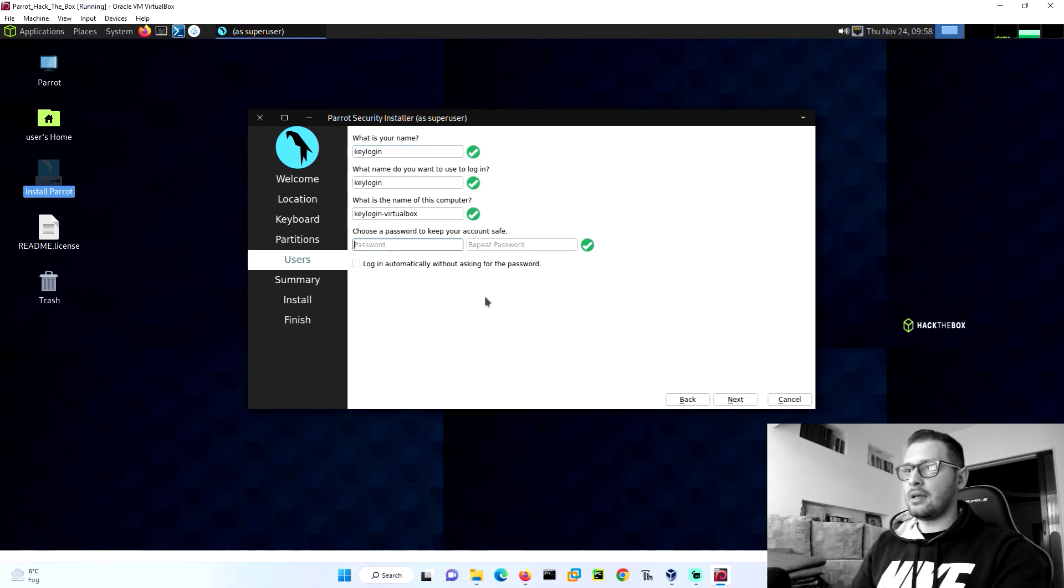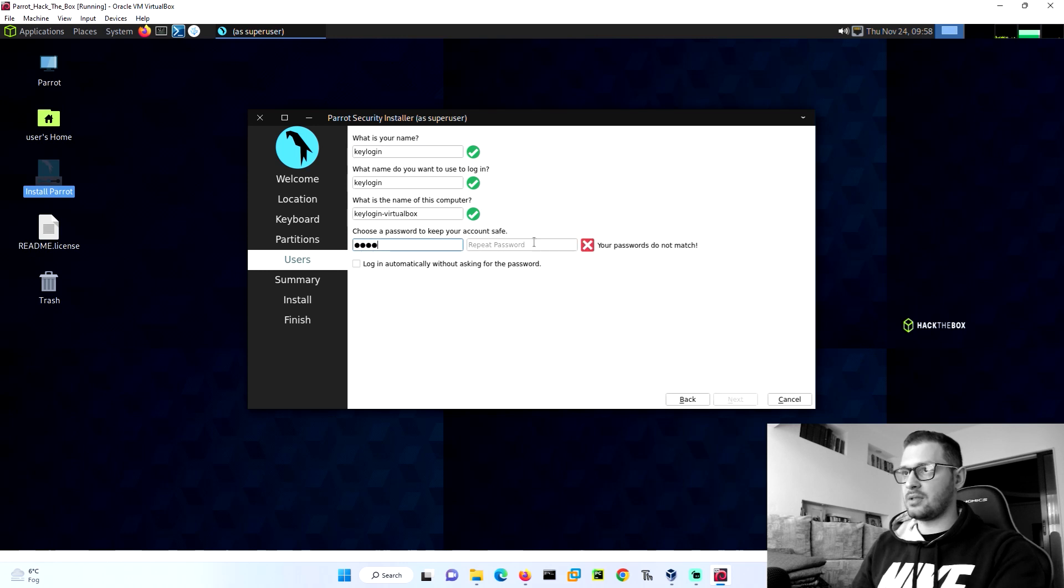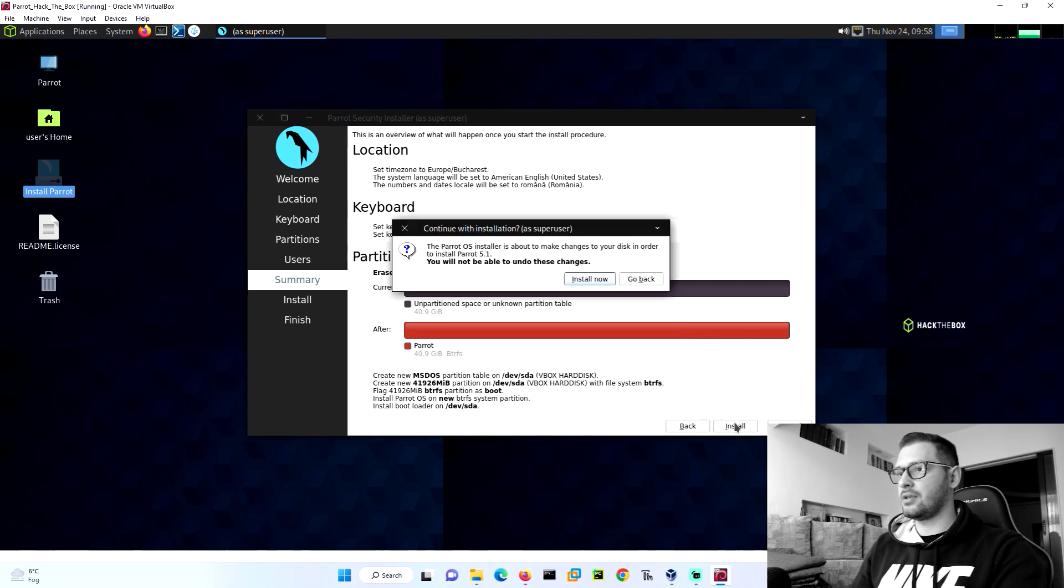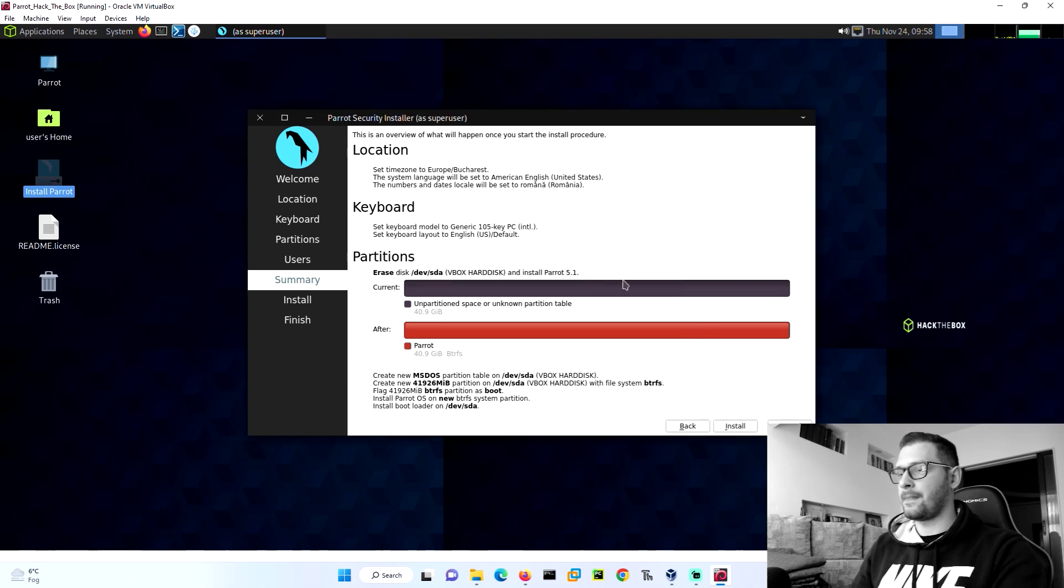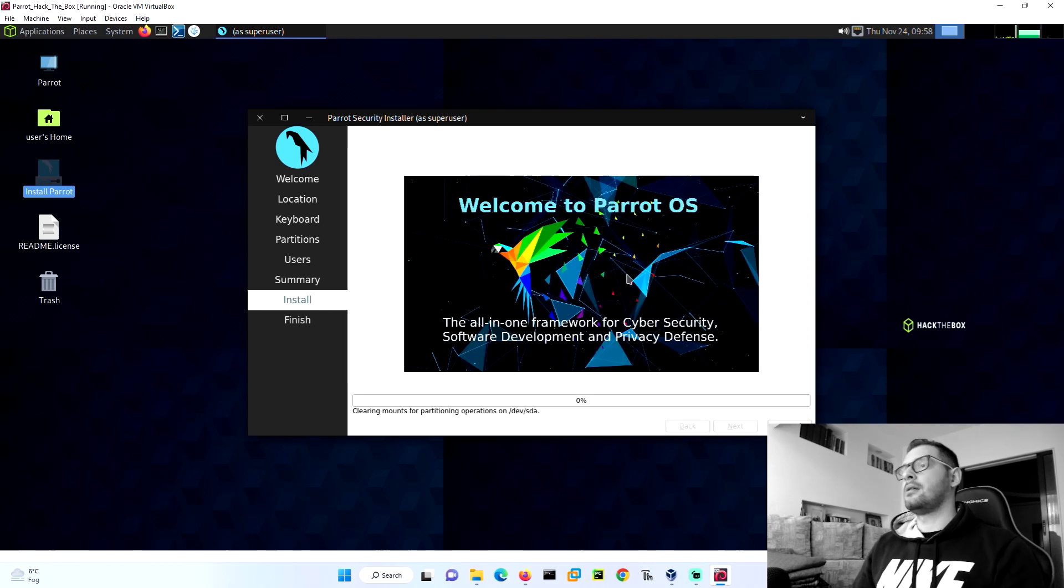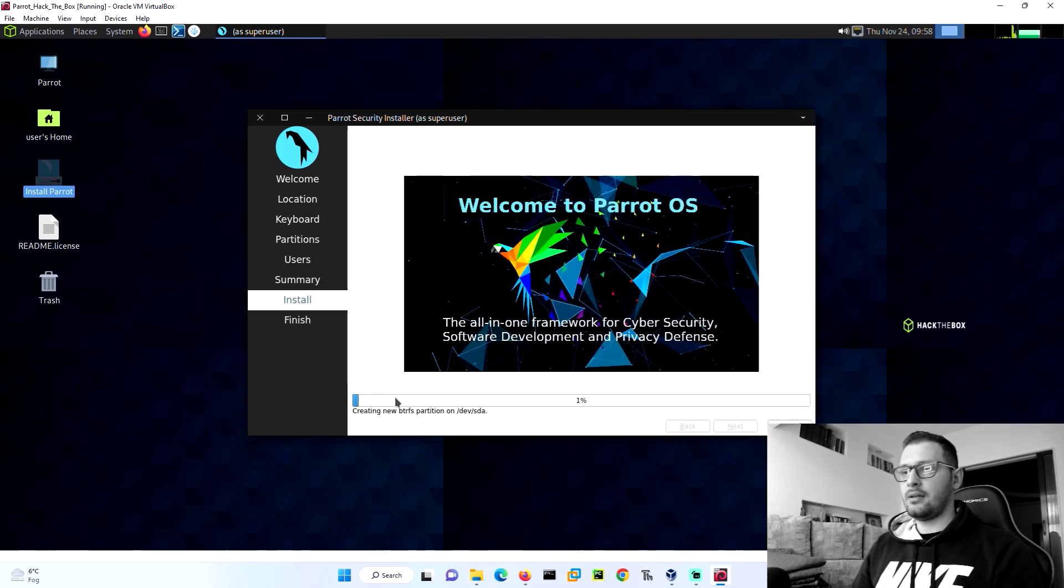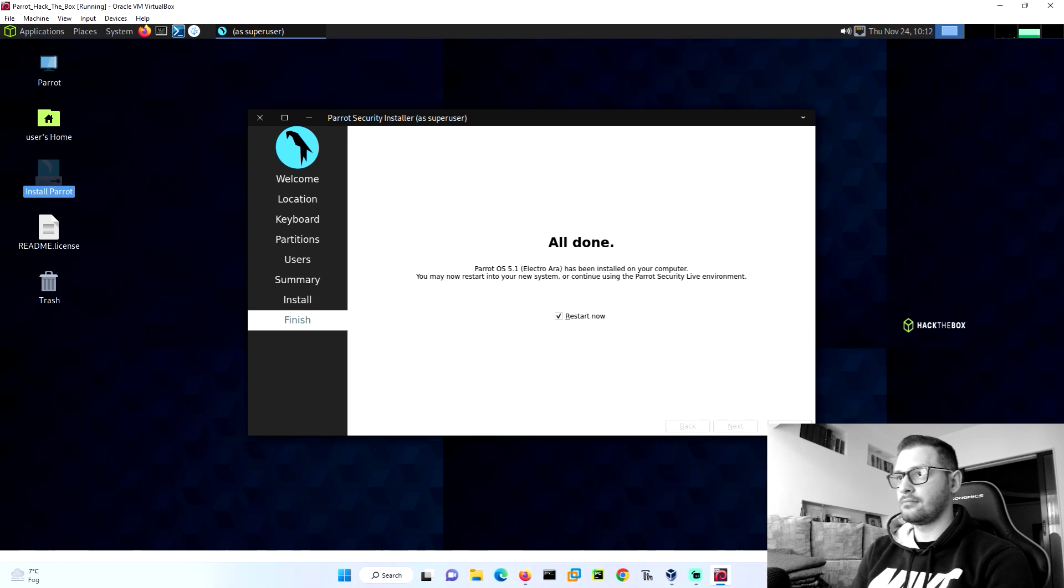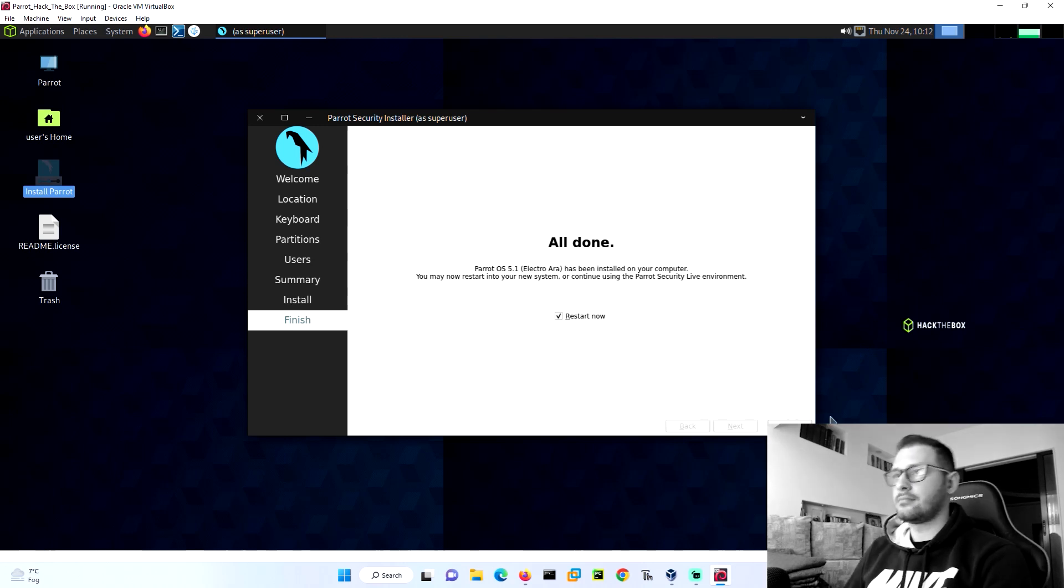Here I put the password. You can put what password you want. Then I go install and install now.